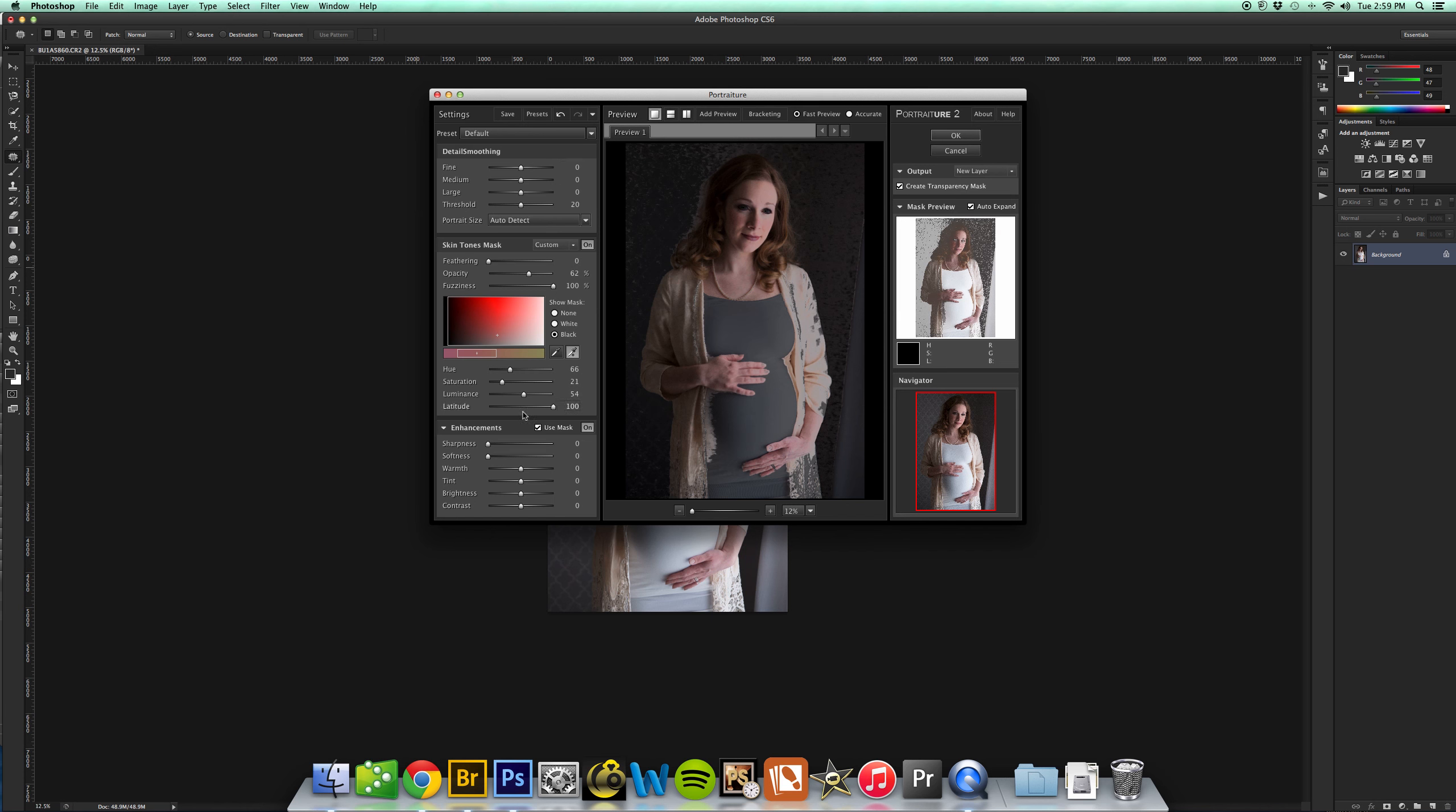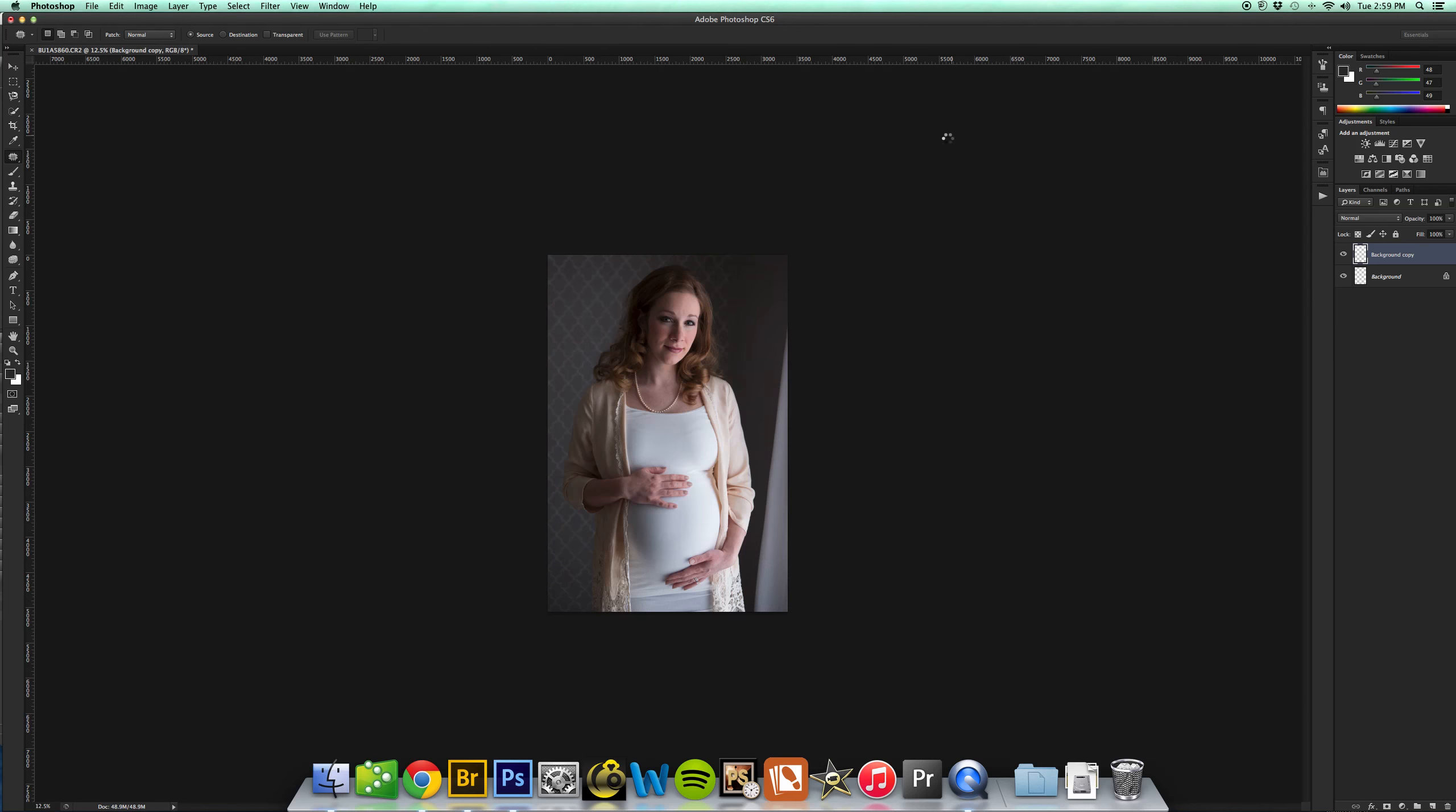And then there's a whole bunch of other different levels over here. You can play with those if you want. I don't do that personally. And then just click OK, and then it's going to run the action for you.